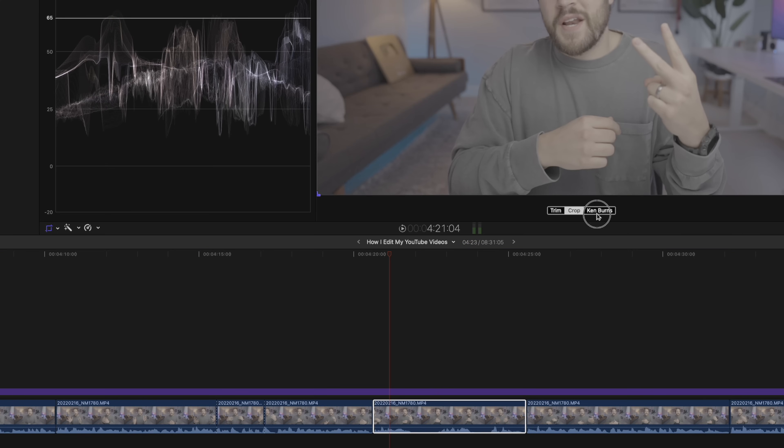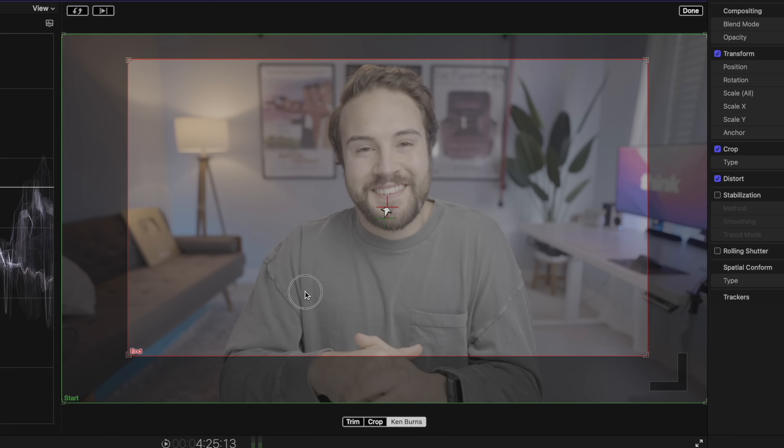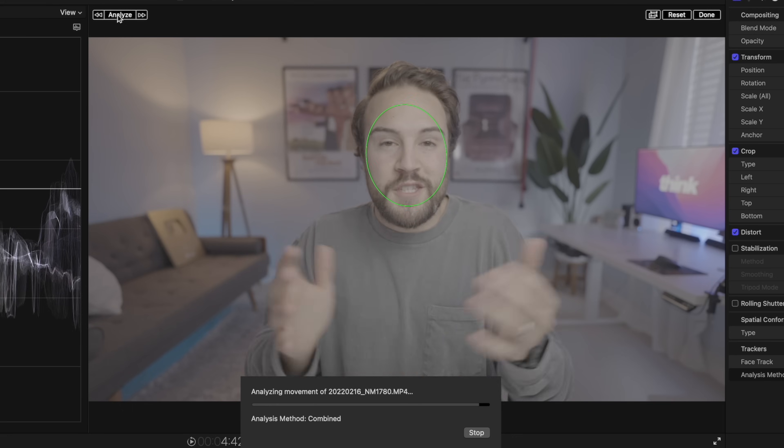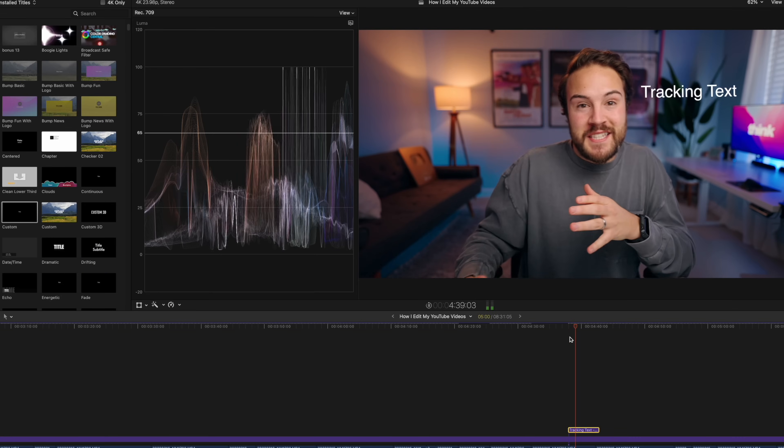The second effect I use is a bit more dramatic — that's Ken Burns. It's that slow zoom in or zoom out effect, done right inside Final Cut Pro using the Ken Burns tool. Final Cut Pro has also added a 2D tracking feature, where I can add text or graphics to my face and have them move around with it. All you have to do is grab your text, hover it over your face or an object you want it to track to, then analyze it and it sticks right to it.